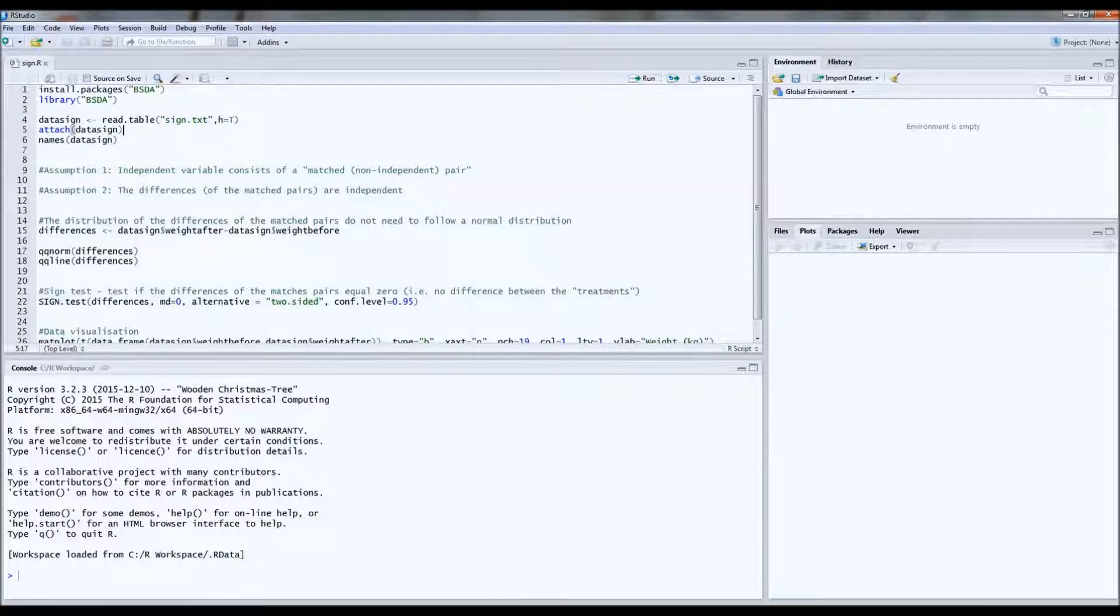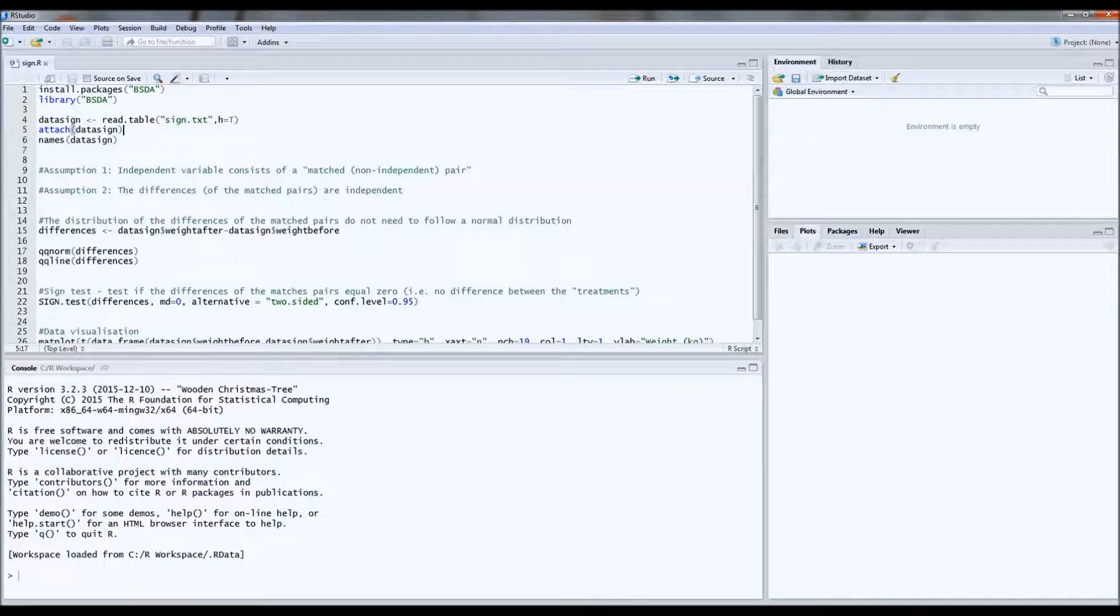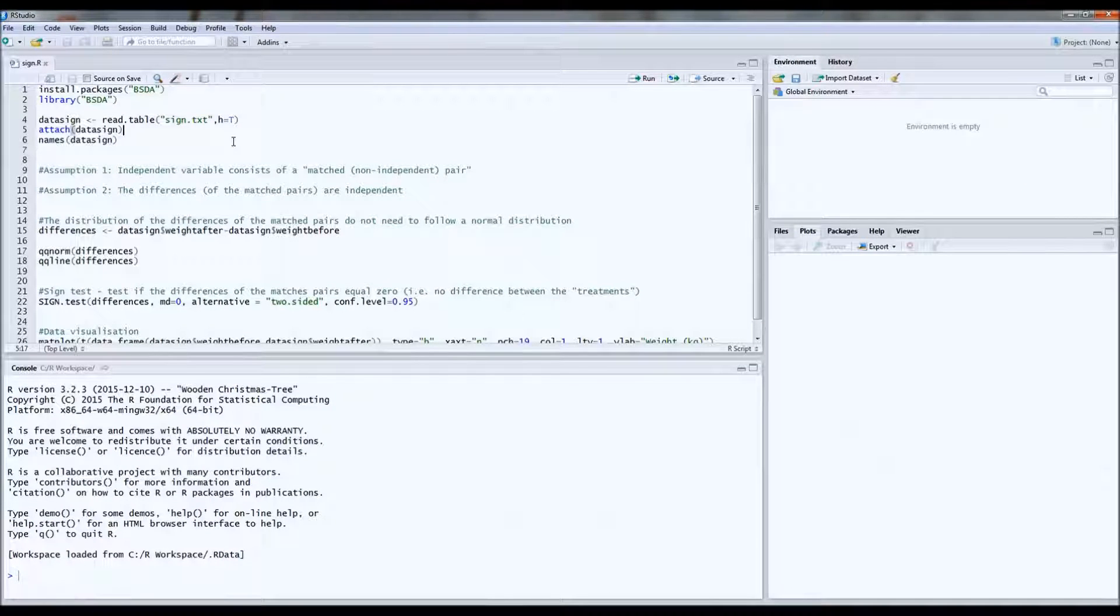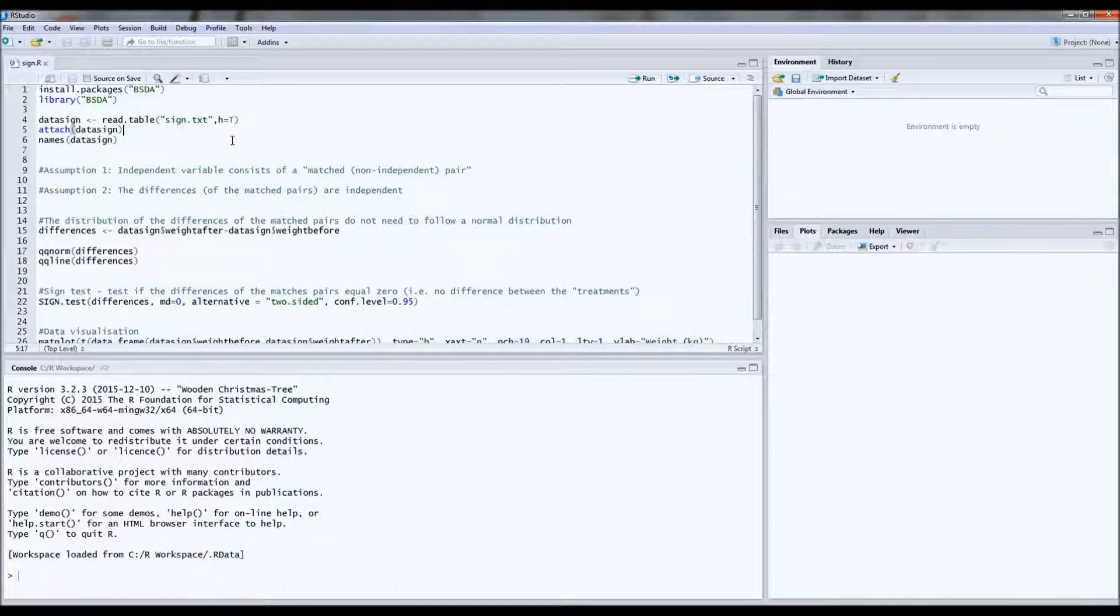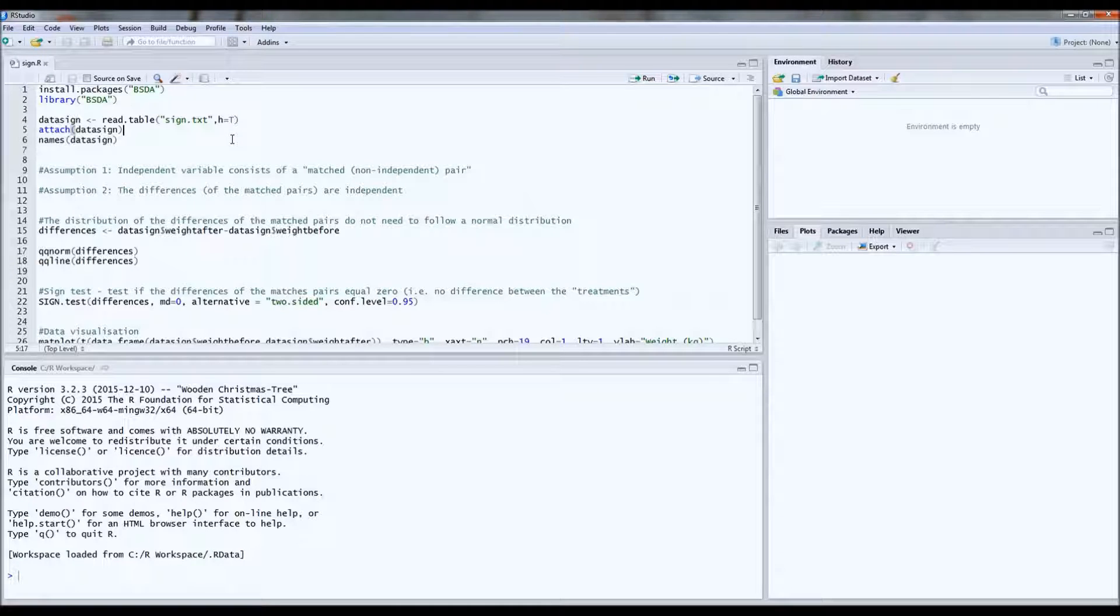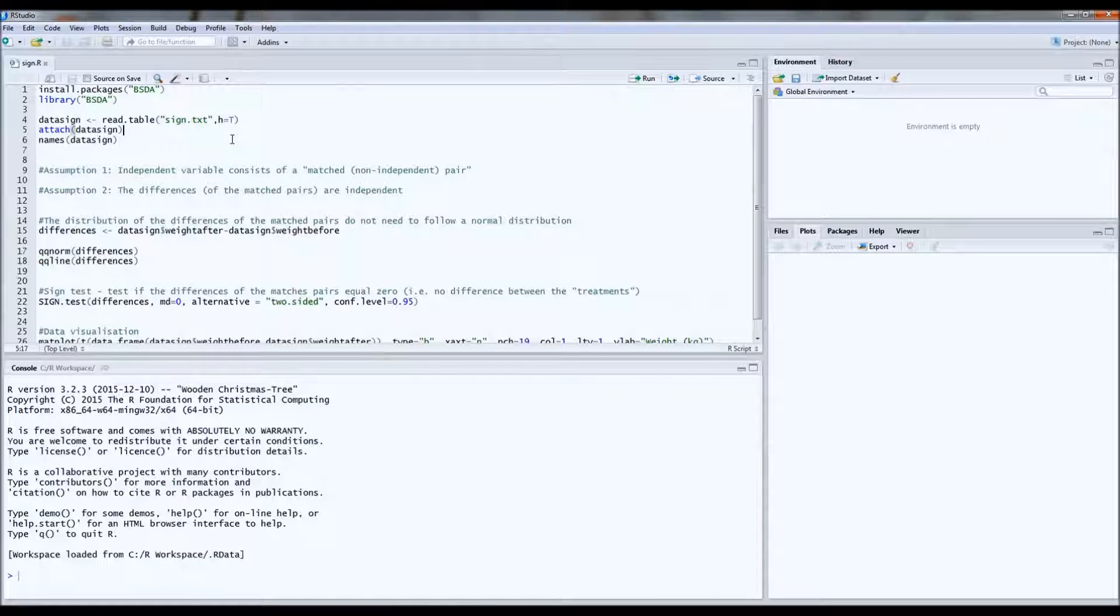Hello everybody. Today we will do a sign test. The sign test is a non-parametric alternative for the paired t-test.